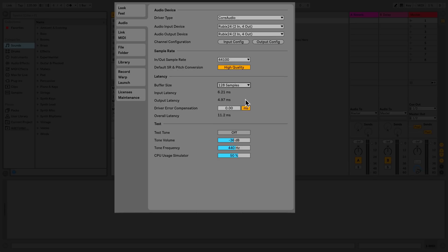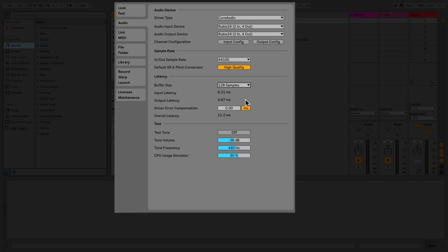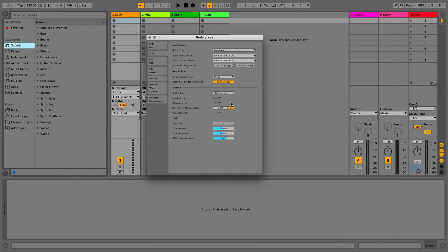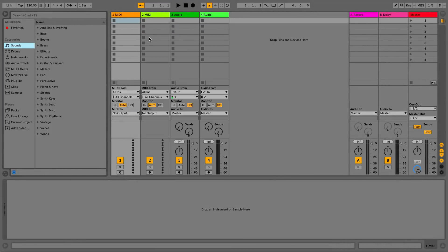Now all the basic settings for an audio interface have been completed. So I'll close the Preferences window. Live is now set up and ready to use.